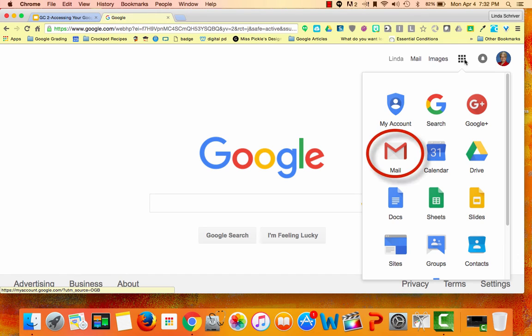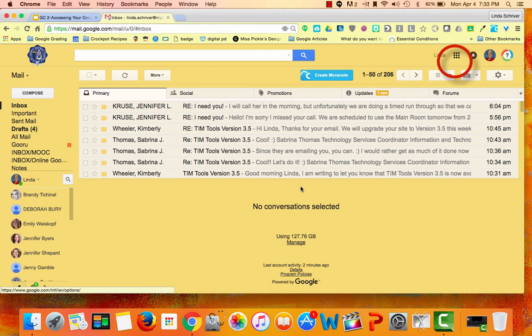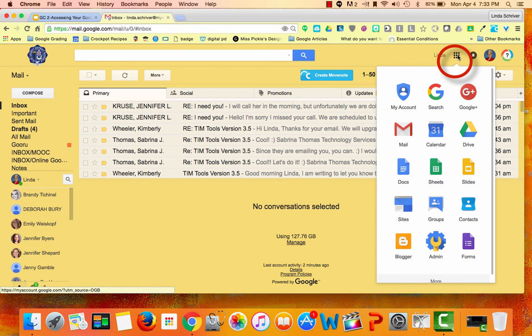For example, let's go into Google Mail. Once inside my mail, the Google Grid is right here and can launch me into any other Google app, like Calendar or Drive.